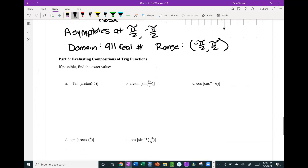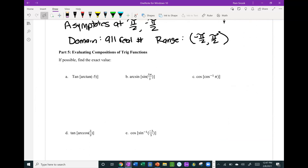The last thing we're going to do is evaluate compositions of trig functions. A composition means there's a function inside a function. For example, the tangent of the arc tangent of negative 5: tangent and arc tangent are inverses of each other, so they undo each other, and the answer is simply negative 5.